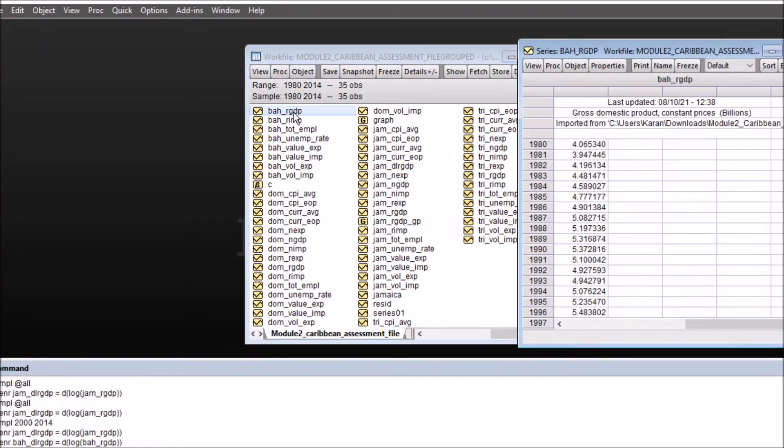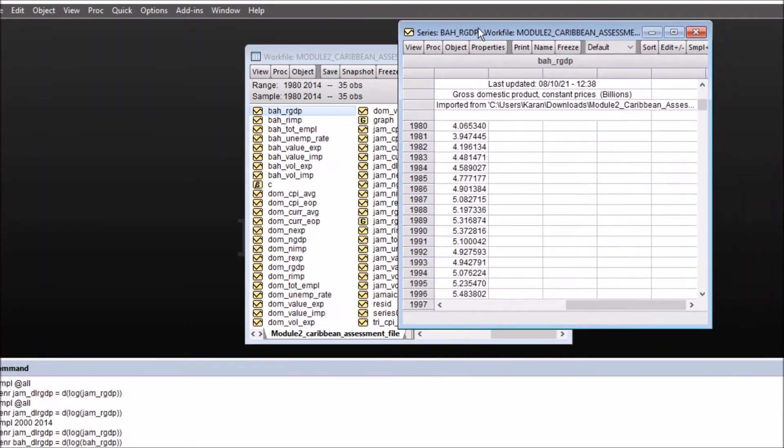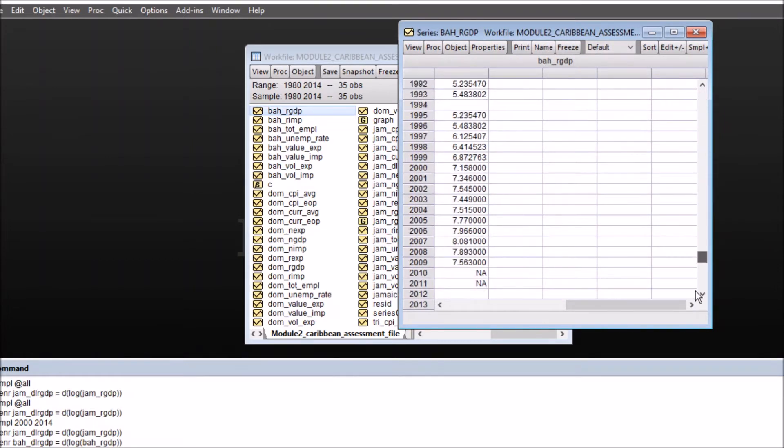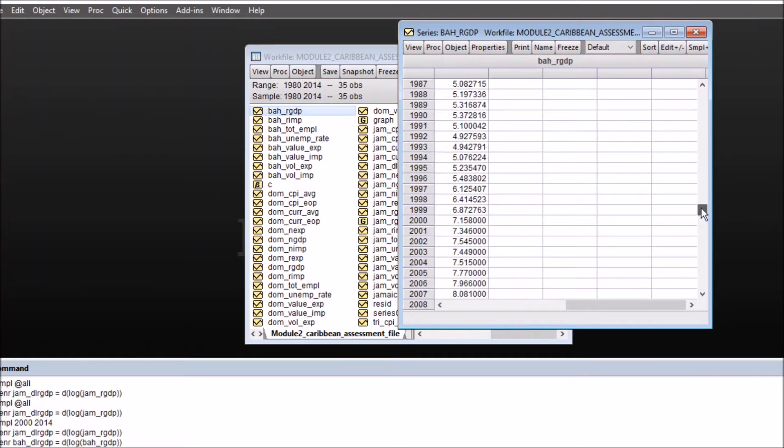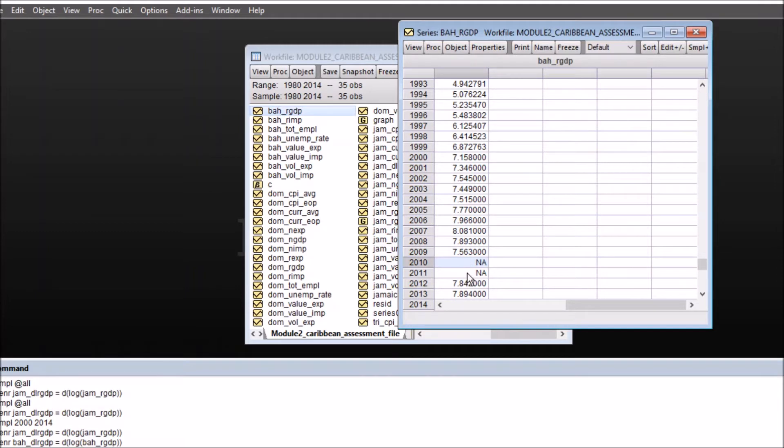Here I have a time series data for Bahamas real GDP from 1980 to 2014 in billions. As you can see, we have two missing values for the years 2010 and 2011.